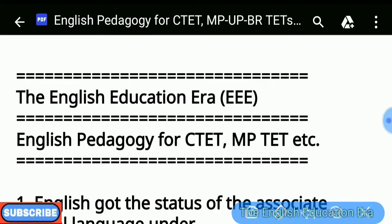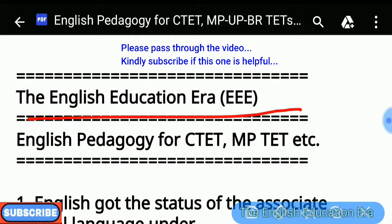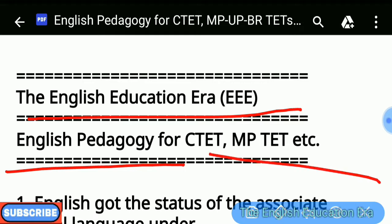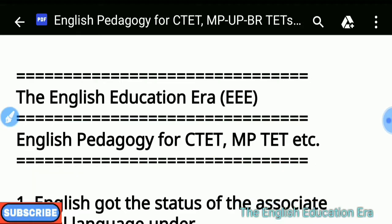Hello, what's up guys! My name is Shantalal Singh and you are watching the English Education Era. Today we are going to study the most important and frequently asked objective questions on English pedagogy. These questions will help you to crack CTET, MPTET, UPTET, BRTET, Super TET and other state TETs. So let's start.